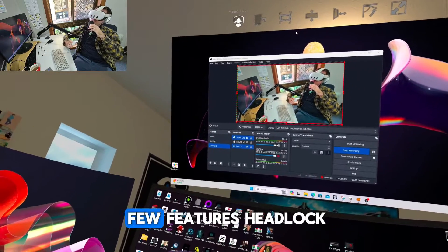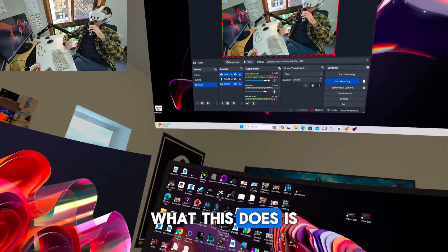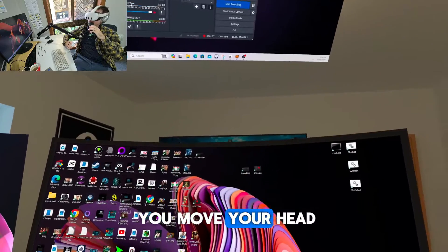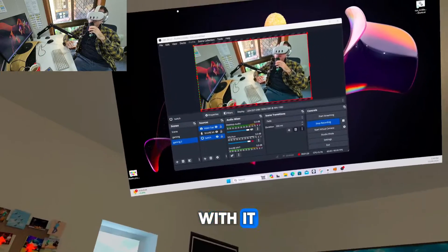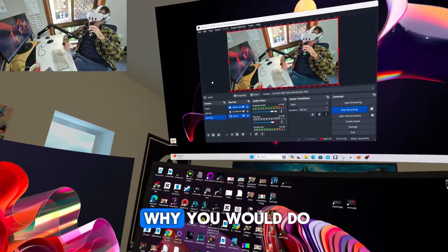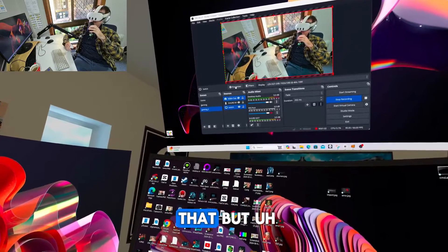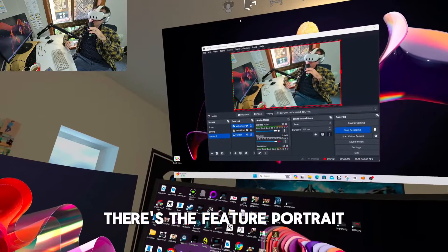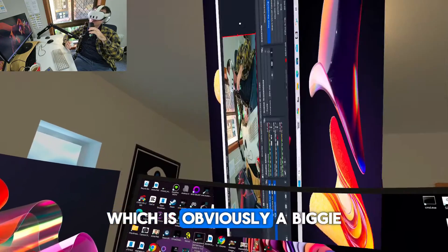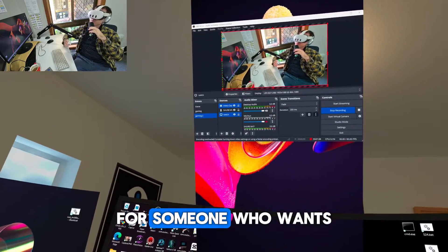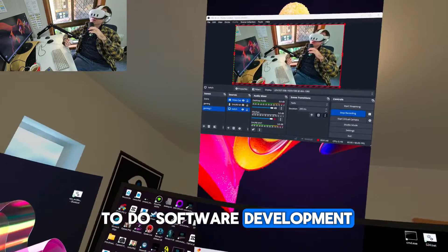You've got a few features. Headlock - what this does is it just moves as you move your head. The monitor actually moves with it. I'm not really sure why you would do that, but there's the feature. Portrait mode as well, which is obviously a biggie for someone who wants to do software development.